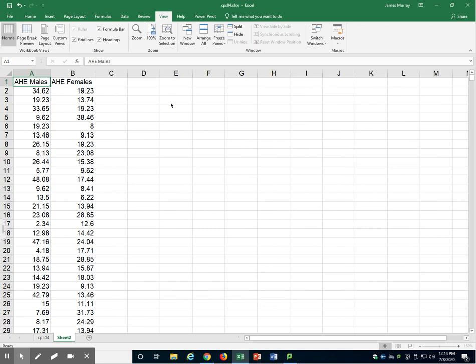In this video, I will demonstrate how to conduct an independent samples t-test using Microsoft Excel. My data here has AHE, which stands for Average Hourly Earnings, for males and for females.